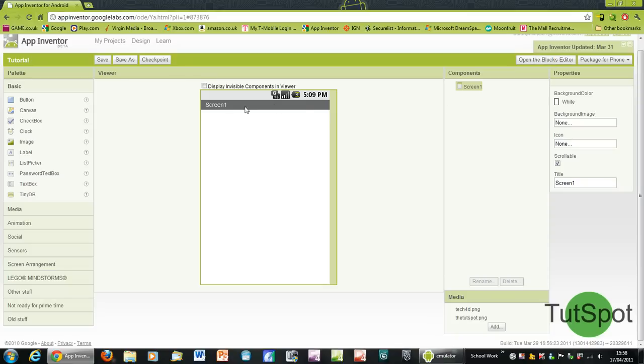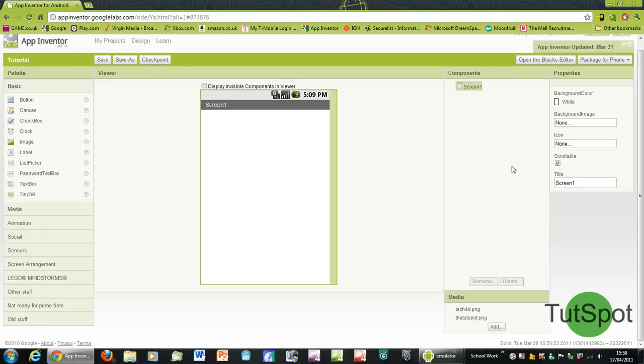You'll see here in the main interface that you've got screen one, but screen one basically encompasses everything in the program. It encompasses everything in the app that you make because at the moment in Google App Inventor you can't make more than one screen, so everything will be a sub menu from screen one.